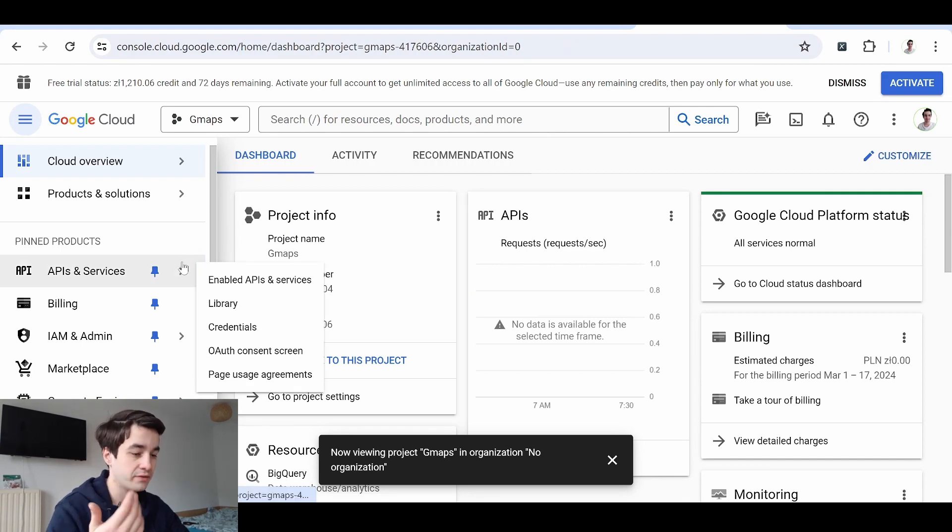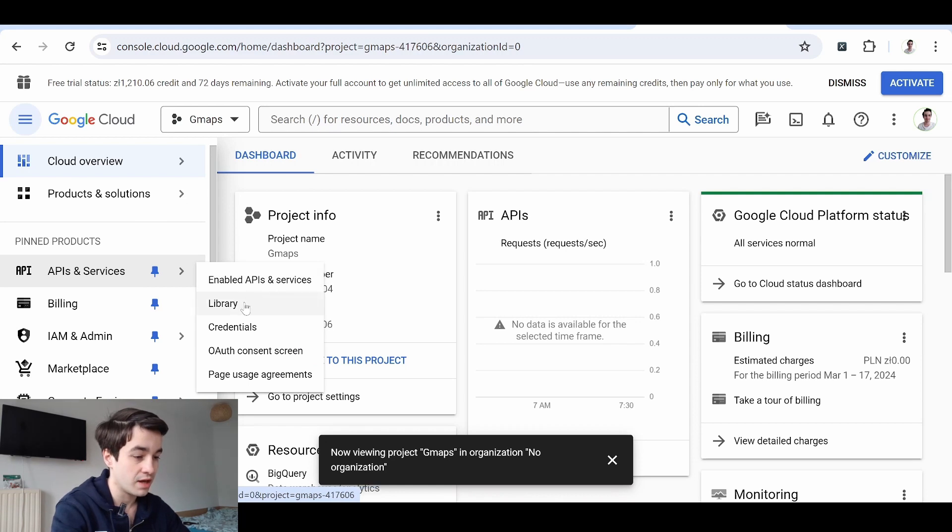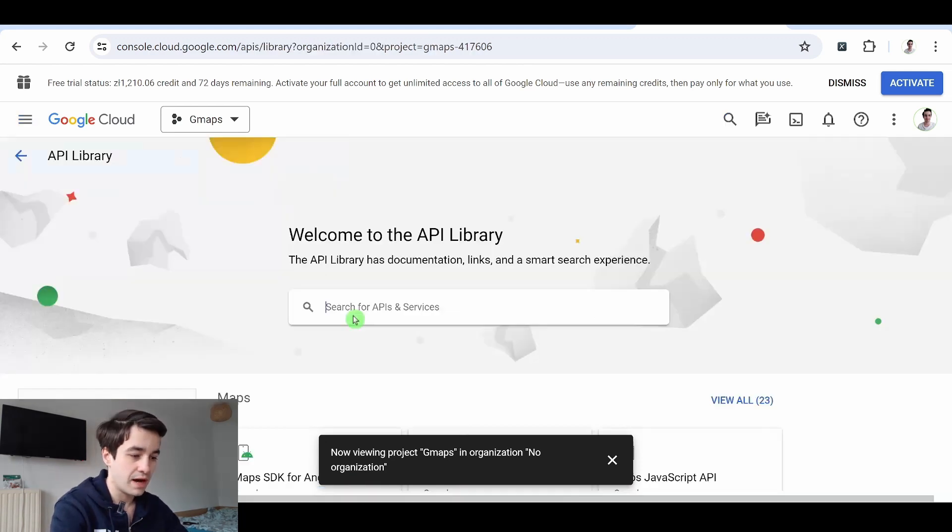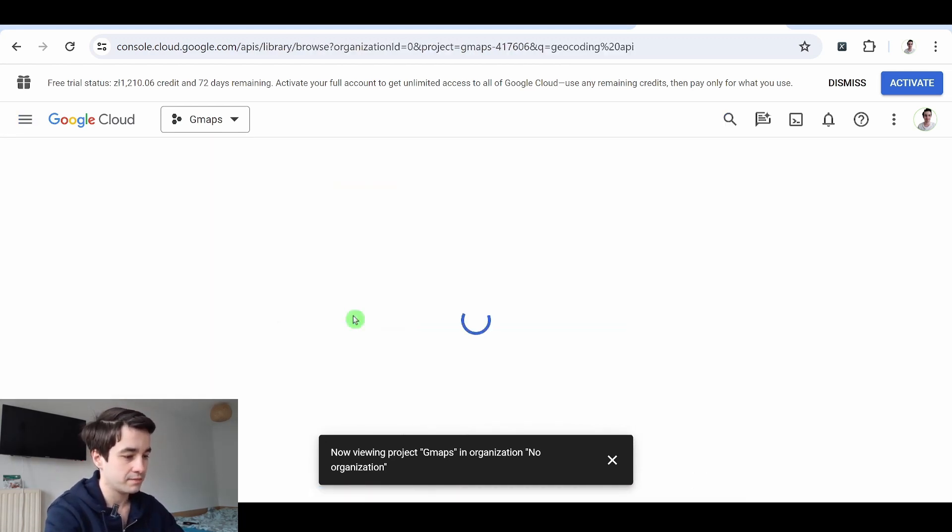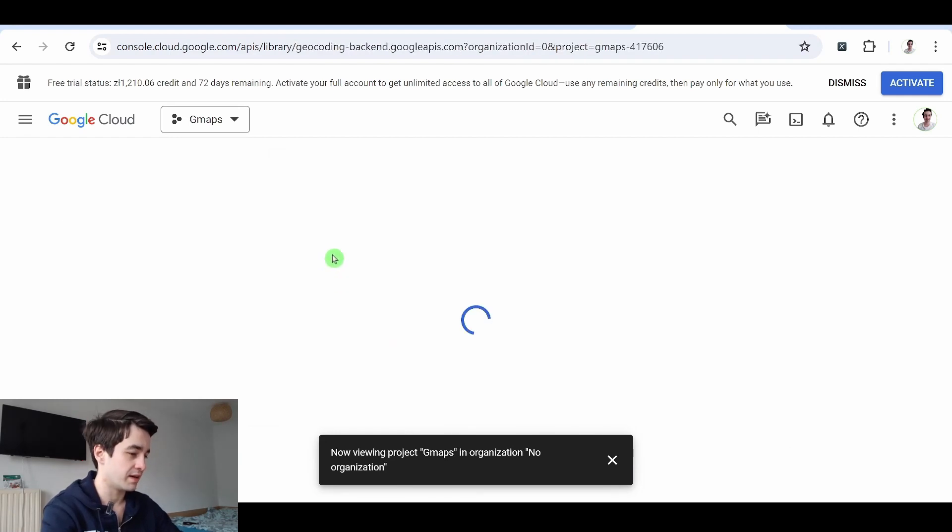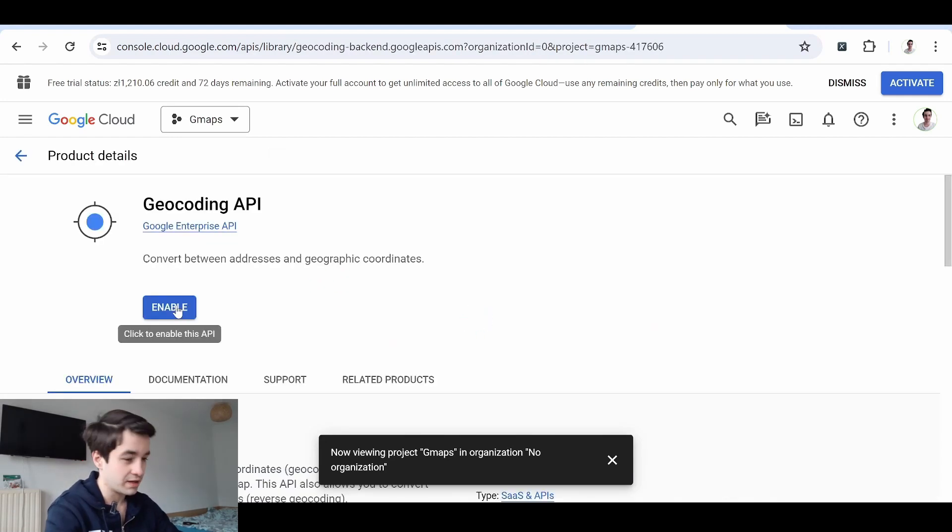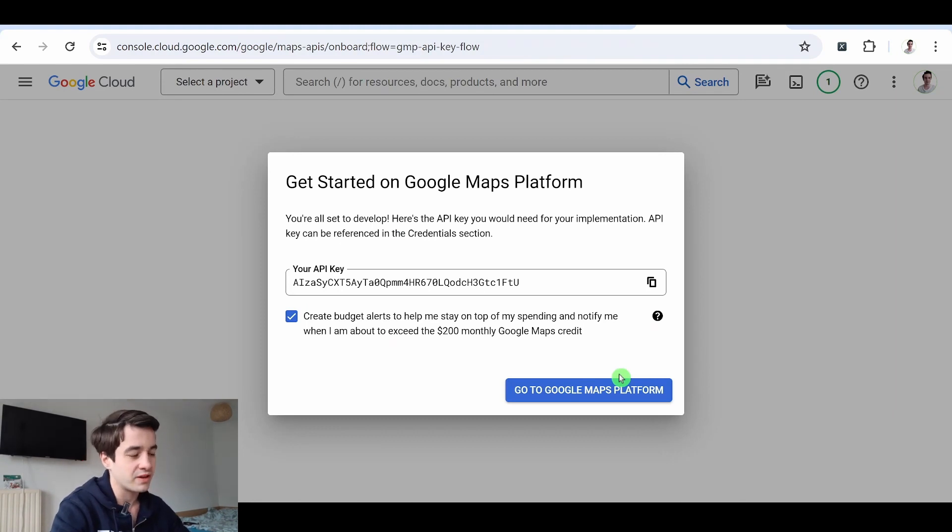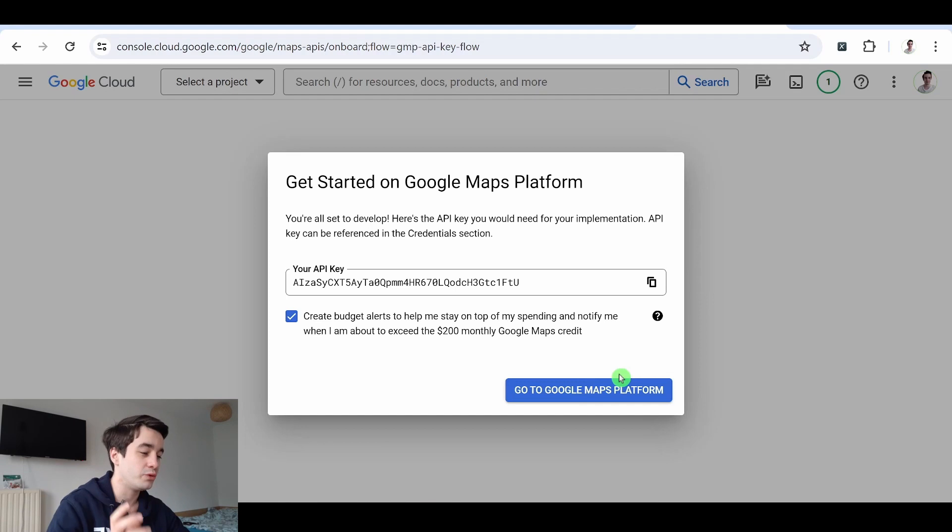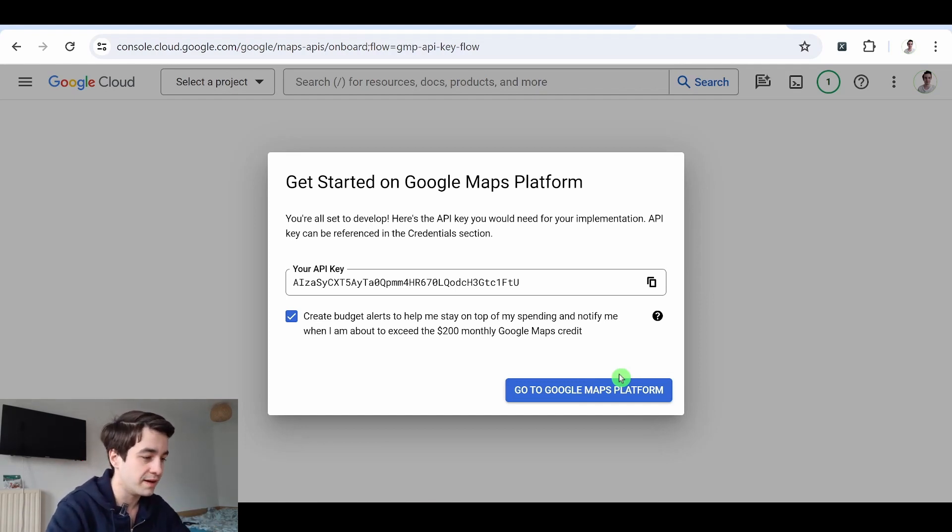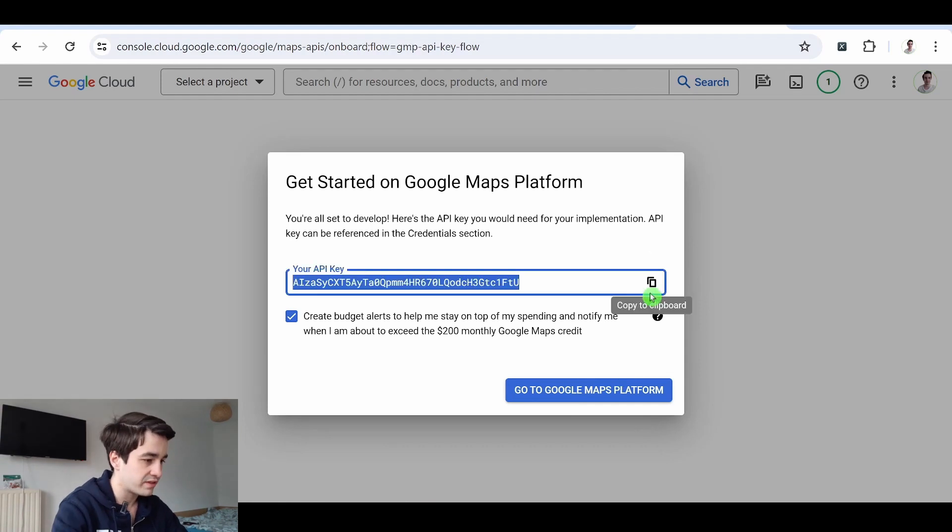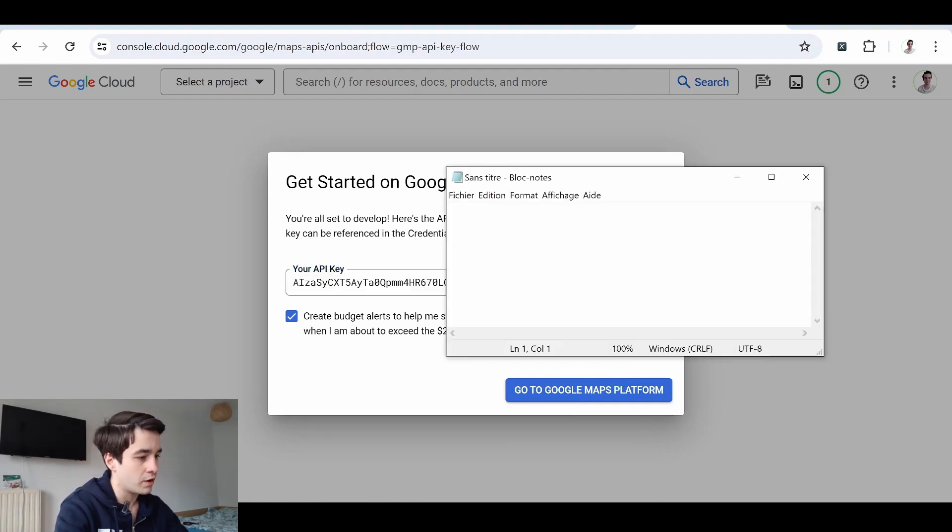Then I have to set up my API. I have to enable it. I go to APIs and services and library. I type geocoding API. Here is the related API. I click on it. And I click on enable. And here is my API key. Please note that if it's not done already, you also have to create a billing account because this Google Maps API is a paid API.